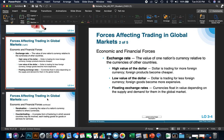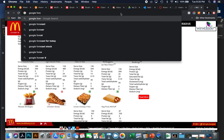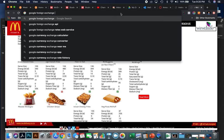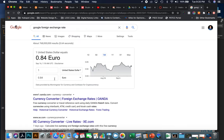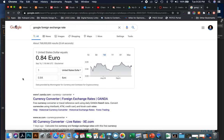Economic and financial forces you need to deal with in global markets include the exchange rate — the value of one nation's currency relative to currencies of other countries. A high value of the dollar means the dollar is trading for more foreign currency and foreign products become cheaper. A low value of the dollar means the dollar is trading for less foreign currency and foreign goods become more expensive. If you Google 'foreign exchange rate,' you can see which currencies are worth more than the US dollar. For example, the Euro is worth about 84 cents to our dollar.